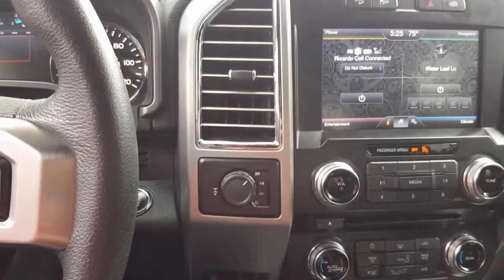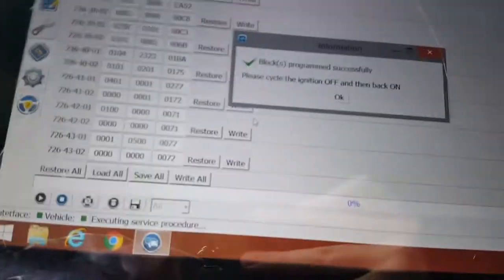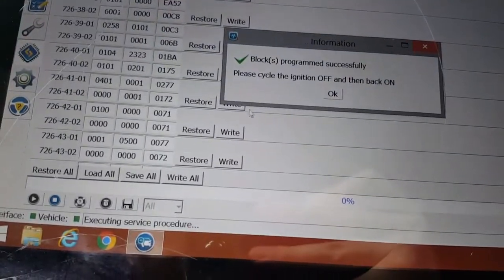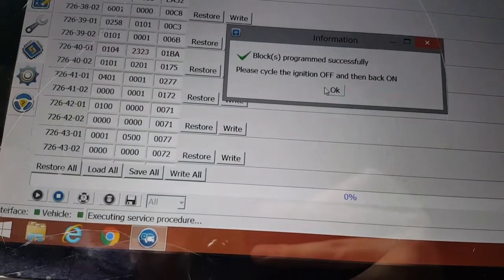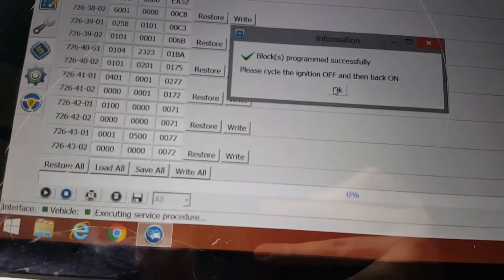Everything flashed on and off. It says this was successful. We're going to click OK.